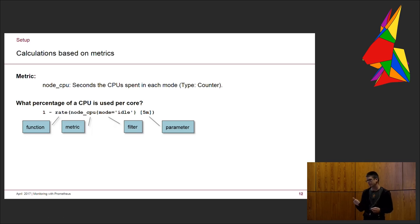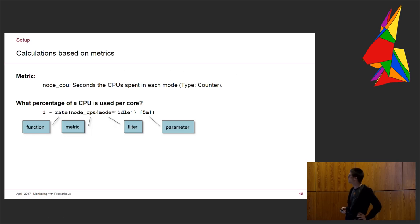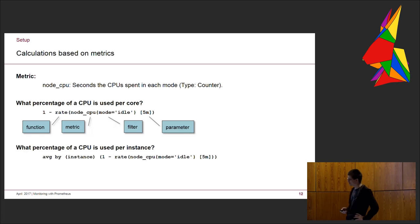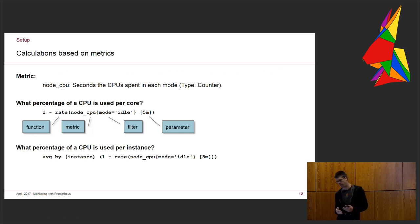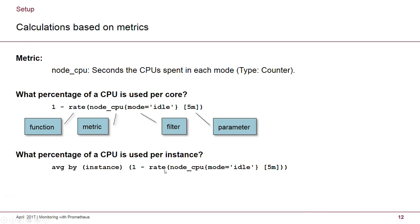Wenn ich so etwas aufrufe, ja, wie sieht das dann aus? Dann kriege ich erstmal eine große, ich sage mal, Textwüste zurückgeliefert. Ich kriege eine Textwüste zurückgeliefert, in der die Metrik, in diesem Fall Node-CPU, erklärt ist. Das sind die Seconds, the CPUs spend in each mode, vom Typ Counter. Das heißt, da werden die Sekunden gezählt, die eine CPU in einem bestimmten Zustand verbringt. Und da sieht man, die CPU war jetzt hier 4533,86 Sekunden idle, die CPU 0. Das Ganze kriege ich nochmal für die CPU 1. Die war fast genauso lange idle. Wie gesagt, die Node-CPU ist die Metrik und die beiden anderen Sachen, die CPU und die Mode, das sind die beiden zusätzlichen Dimensionen, die ich für jede Metrik da dran kriege.